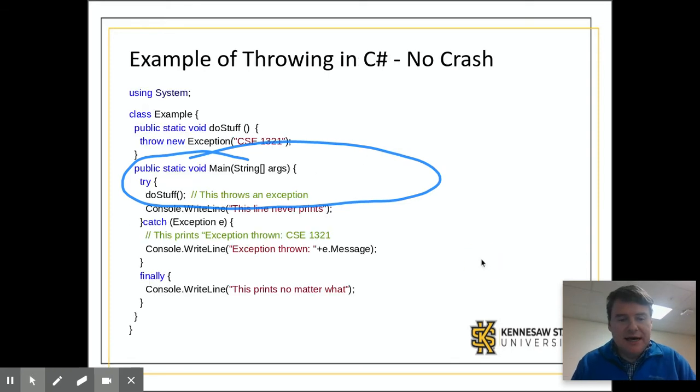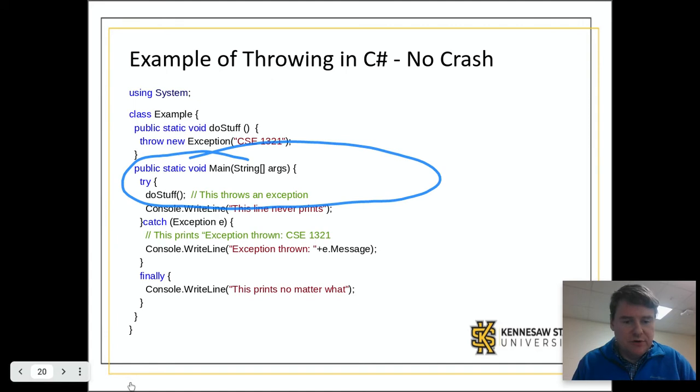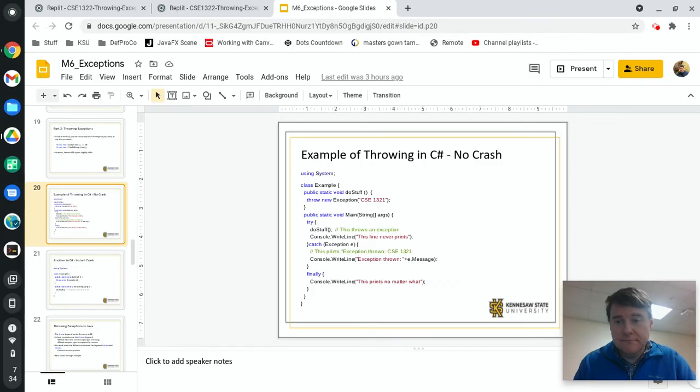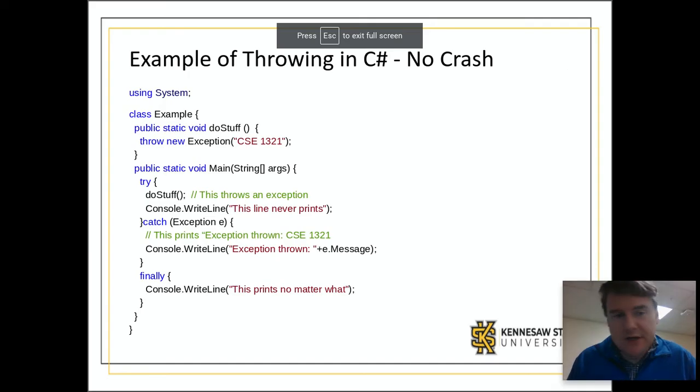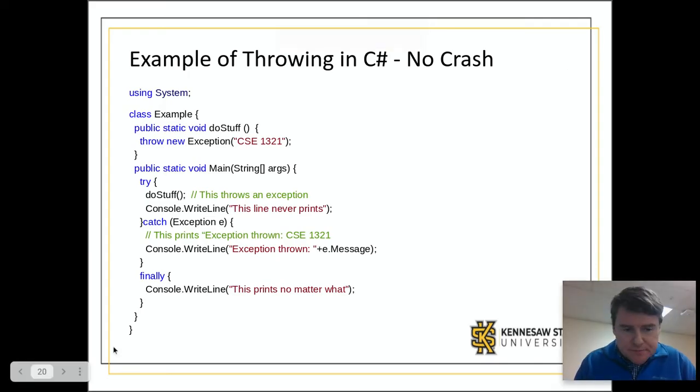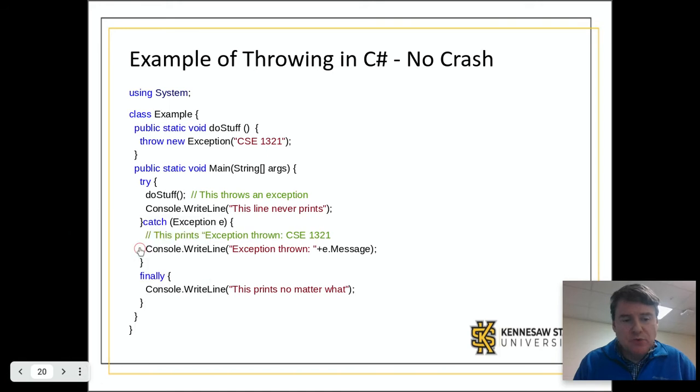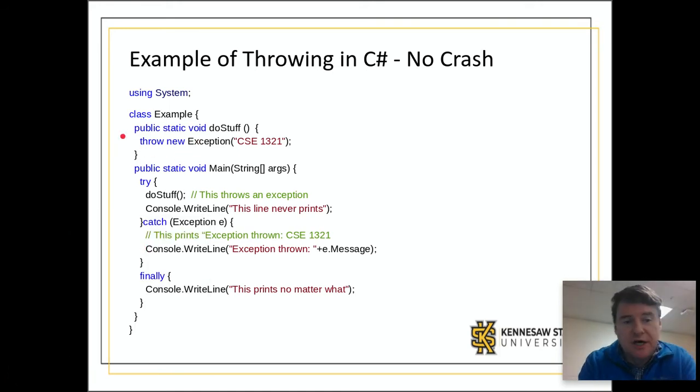Let me fix this display issue. Alright, problem solved. So what's going on here is we have a block of code and we are using this new keyword throw, and you can see it up here at the top.